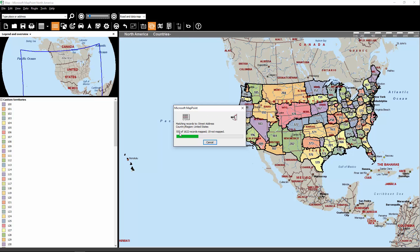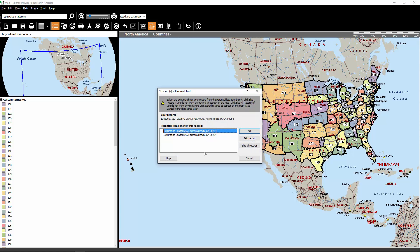That's because some of those addresses may not exist in this version of MapPoint, because it was released in 2013, so it might be pretty outdated. You'll see that there are two records that come up where MapPoint doesn't really know where to map them. So for now, we'll just click Skip All Records and move on to the next step.